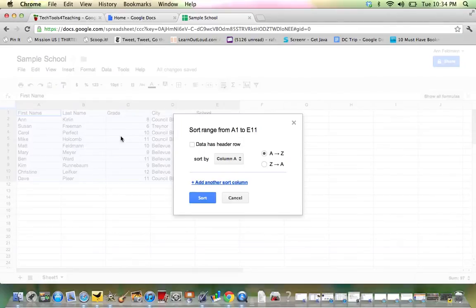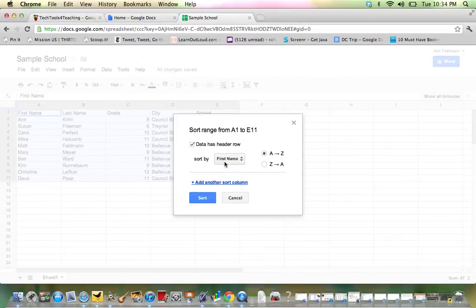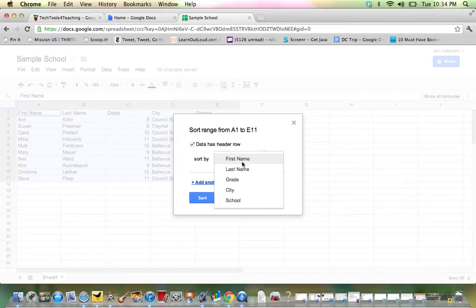Click Sort Range and then choose Data Has Header Row. That means First Name, Last Name, Grade, City, School, that's the header. As soon as I check that box, it allows me to sort and puts the names of those headers in my drop-down menu.